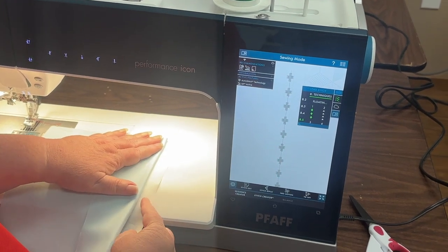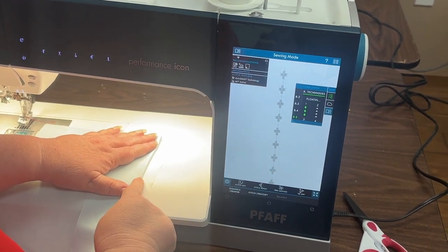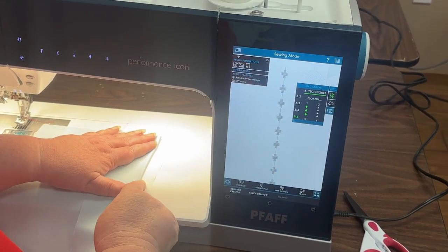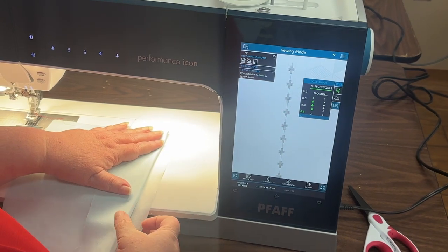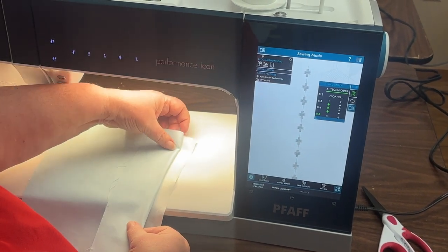Actually the stitch is going to stitch outside of the fabric. So I need that stabilizer to complete that stitch.